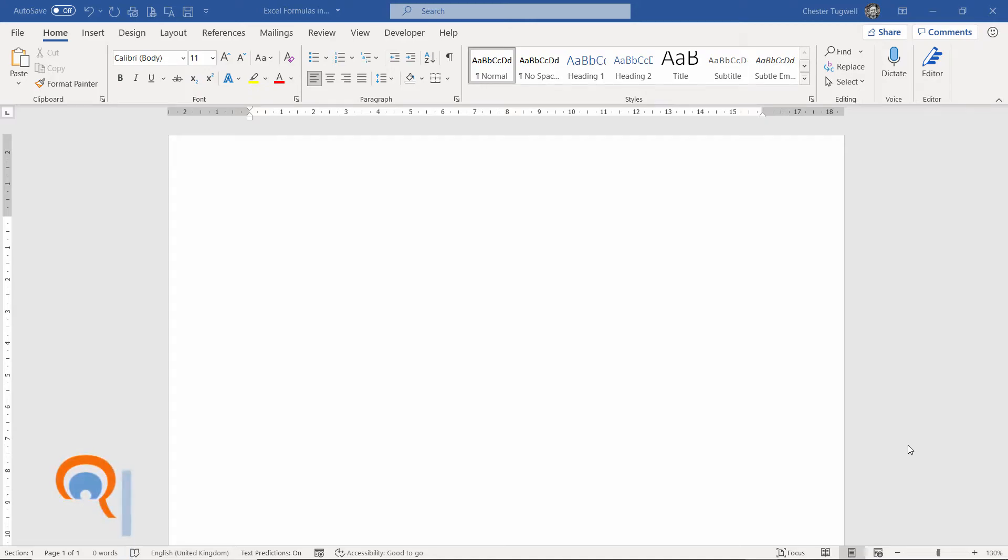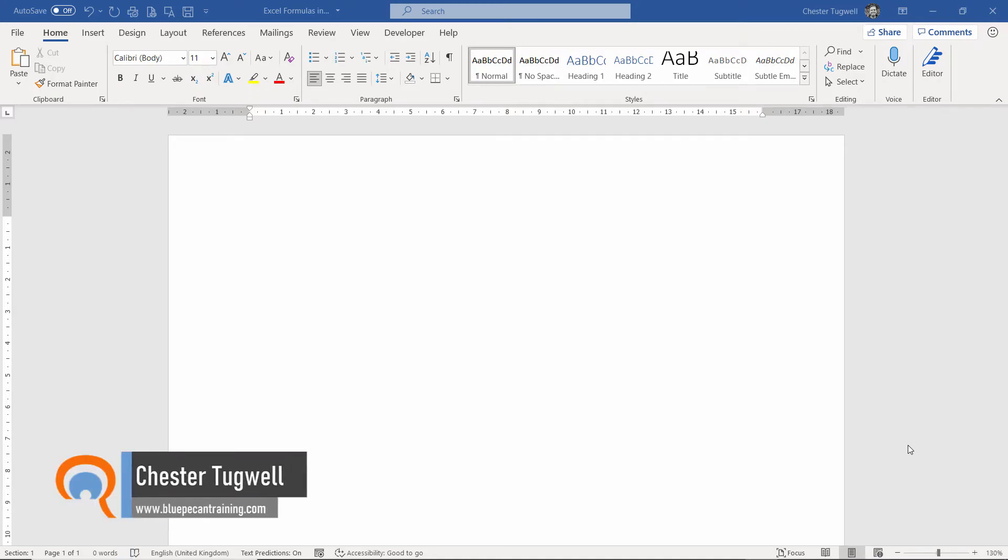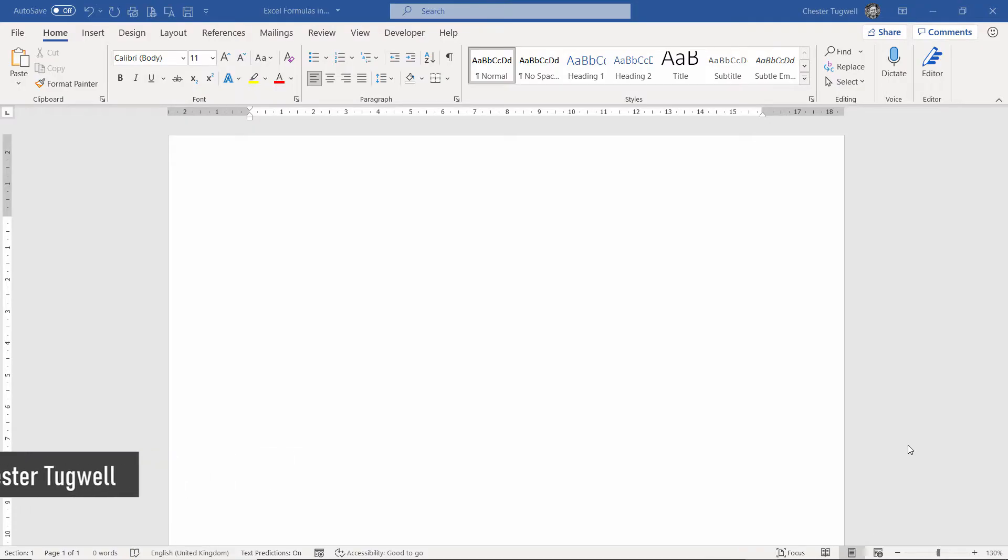Hi, it's Chester at Blue Peak Air and Computer Training, and in this video we're going to answer the question, can you use Excel formulas in Microsoft Word? And the answer is yes. In fact, quite easily.